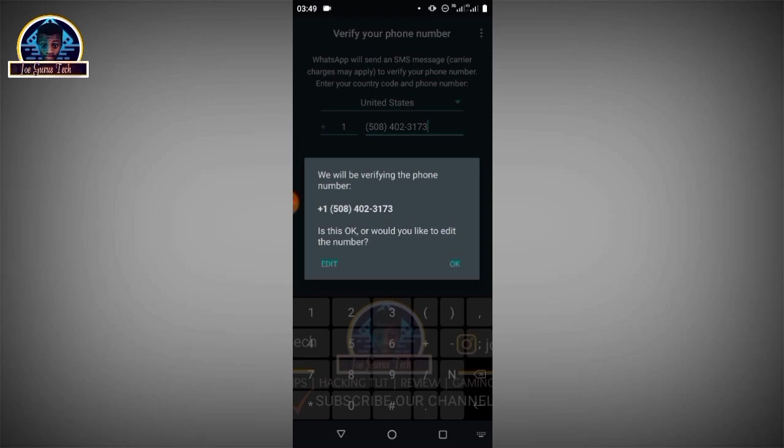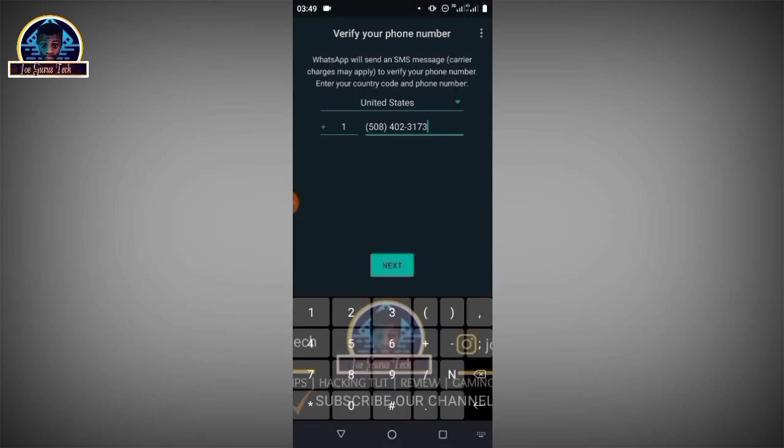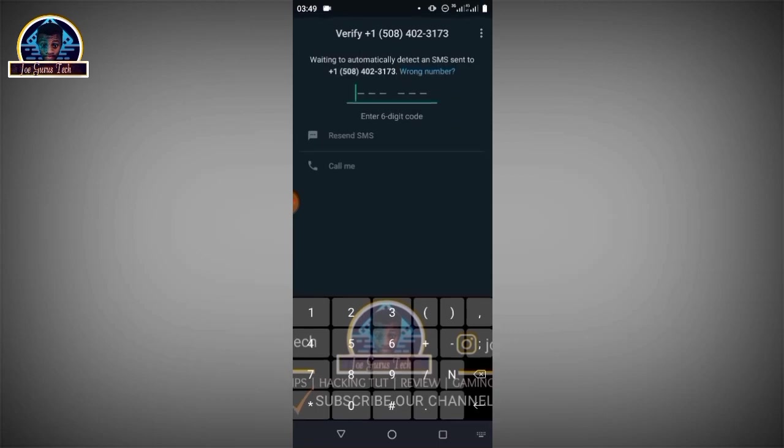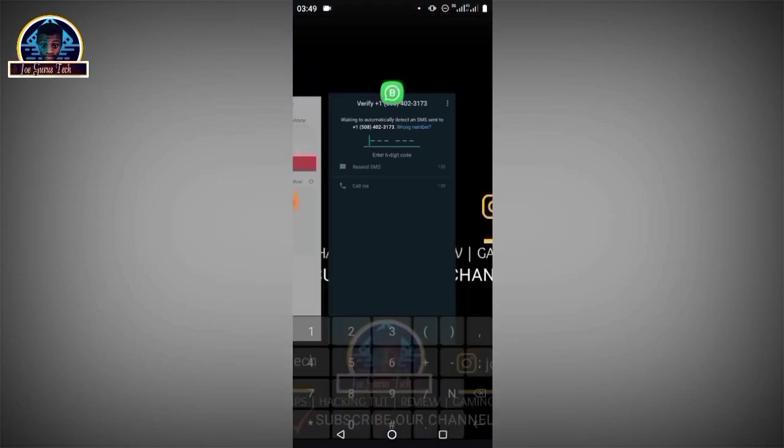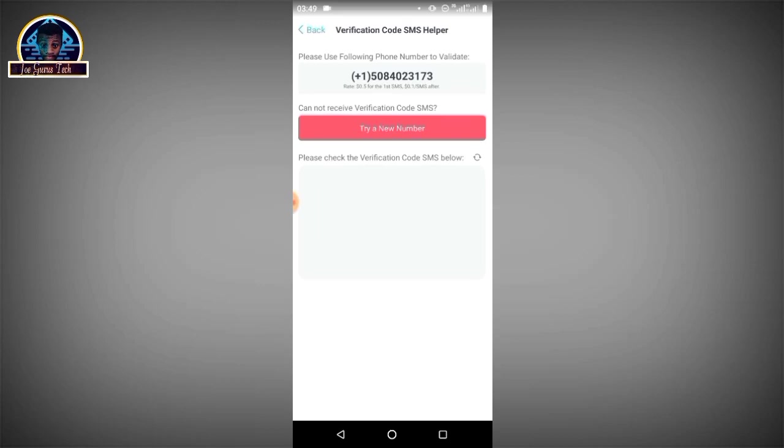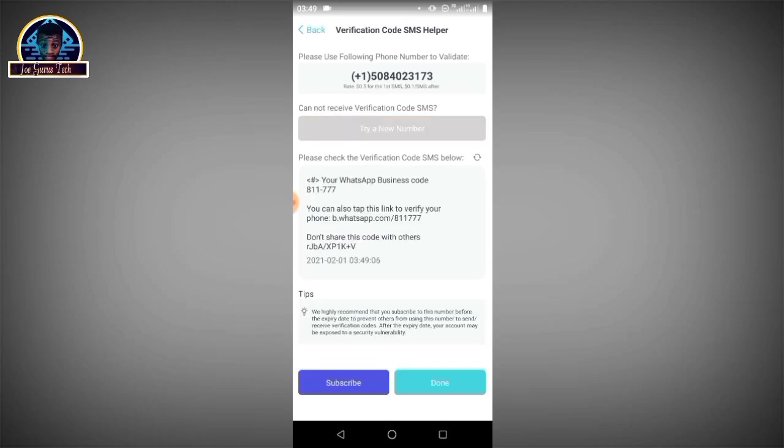Now since it's asking you for verification, meaning the number there is running. You just have to click the okay button and wait for the verification. So we are going to move there and try to refresh.